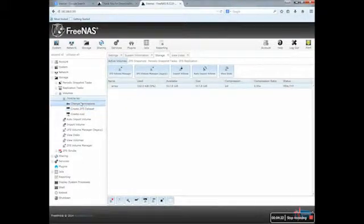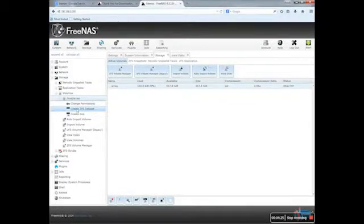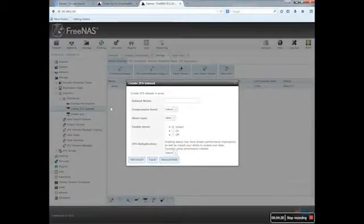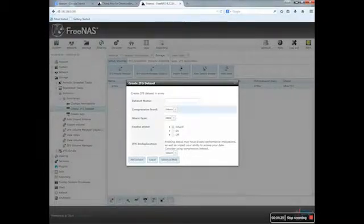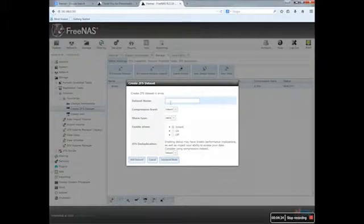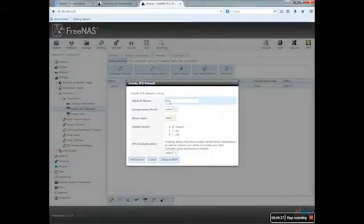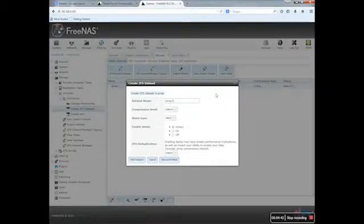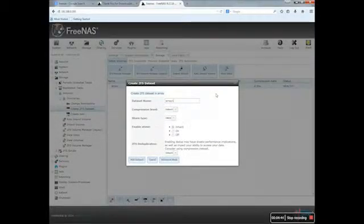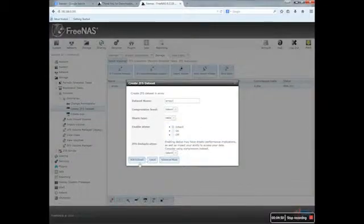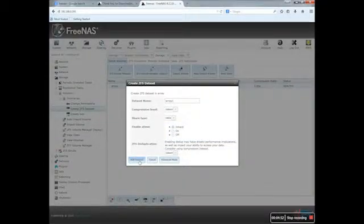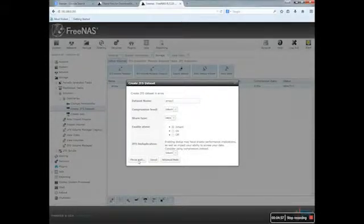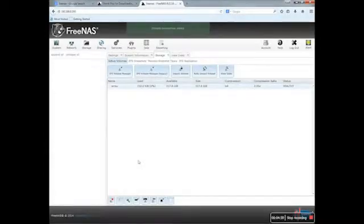We'll need to create a ZFS dataset. So I will call this one Array 1. Maybe I will create an Array 2 someday. So that's it, add the dataset. There we go.